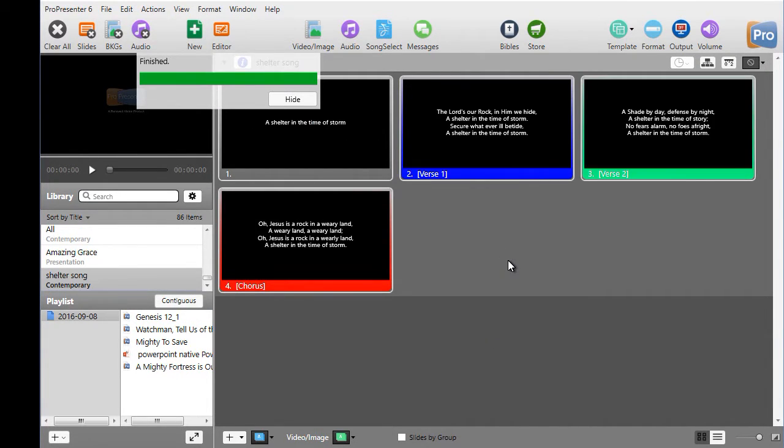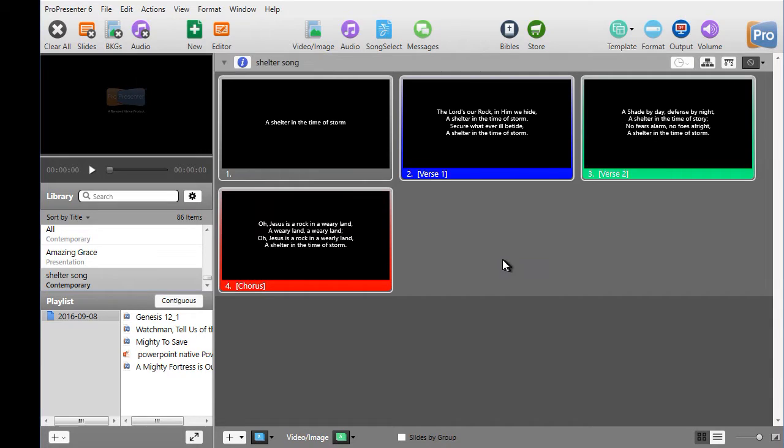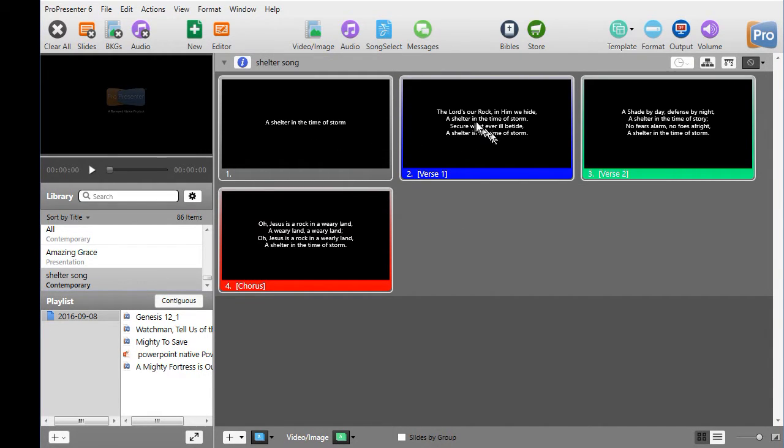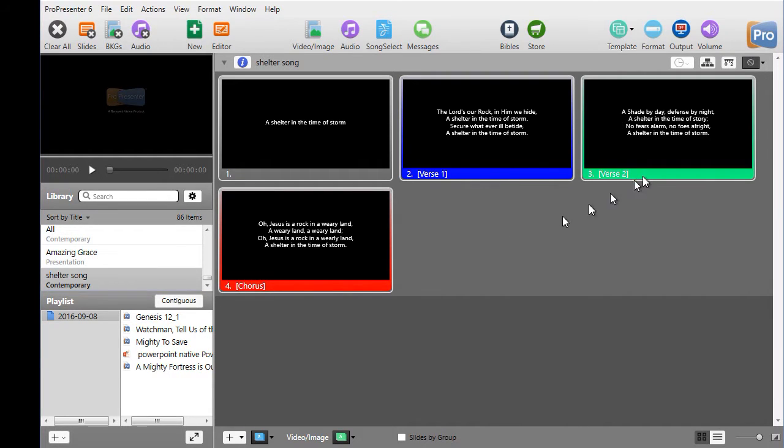Boom. That didn't take long at all. And you'll notice that I have the title as the first slide. I have verse 1. It marked that and color-coded it also for verse 2 and for my chorus.